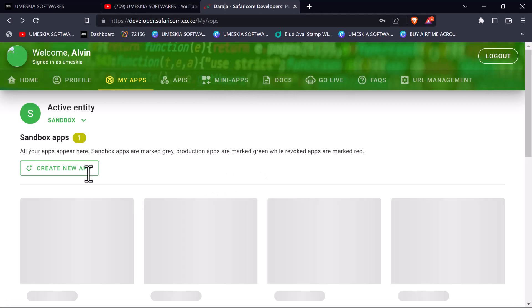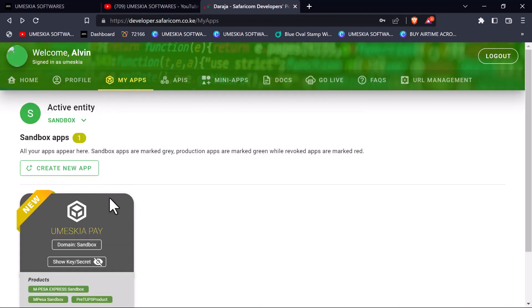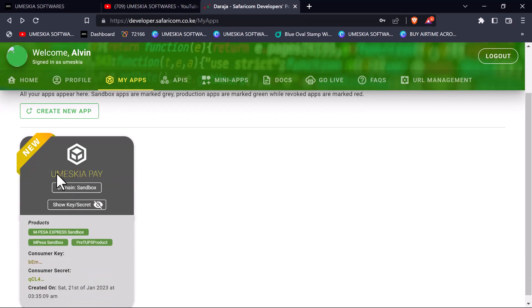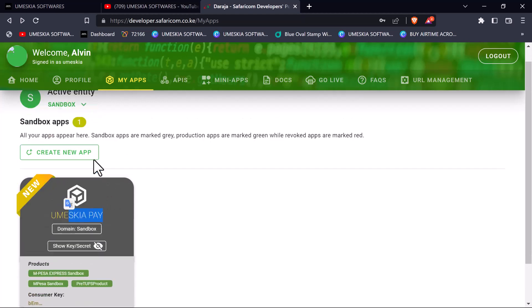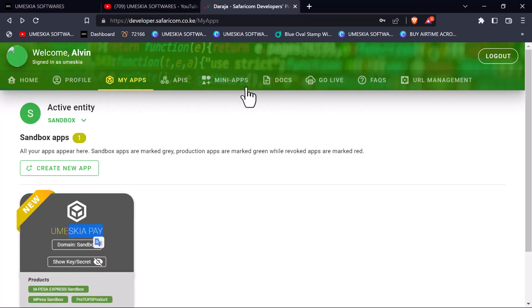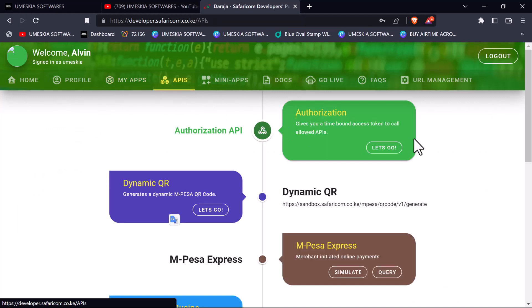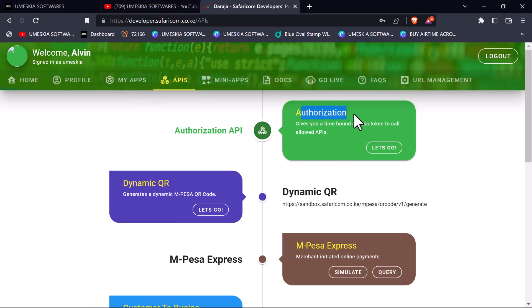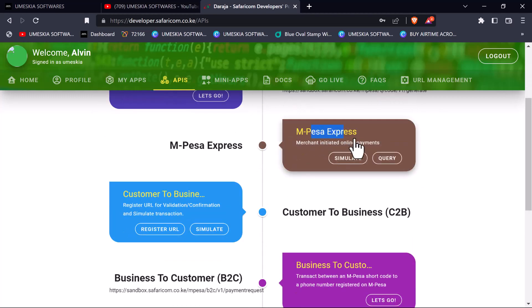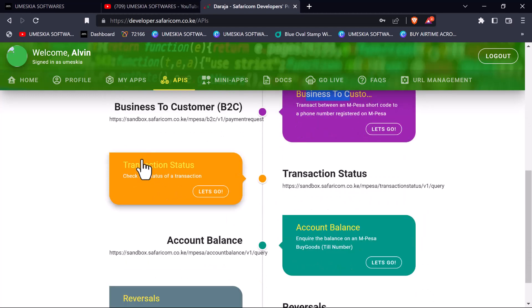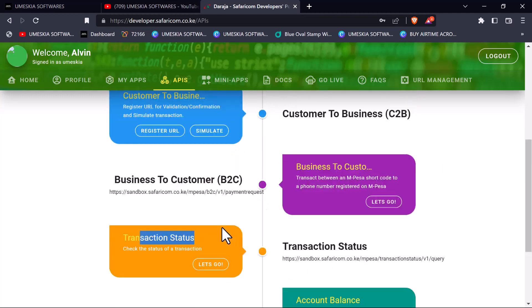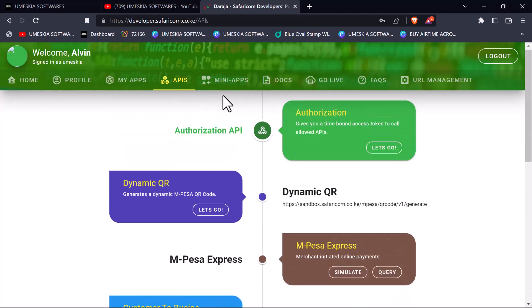Now we have the app. Immediately you've created your app, you will see it appear down here in the sandbox environment. Here you can view your keys. You can come here and check the APIs that we're going to talk about: authentication, demand keyword code, M-Pesa Express, C2B, B2C, transaction status, account balance, and reversal.